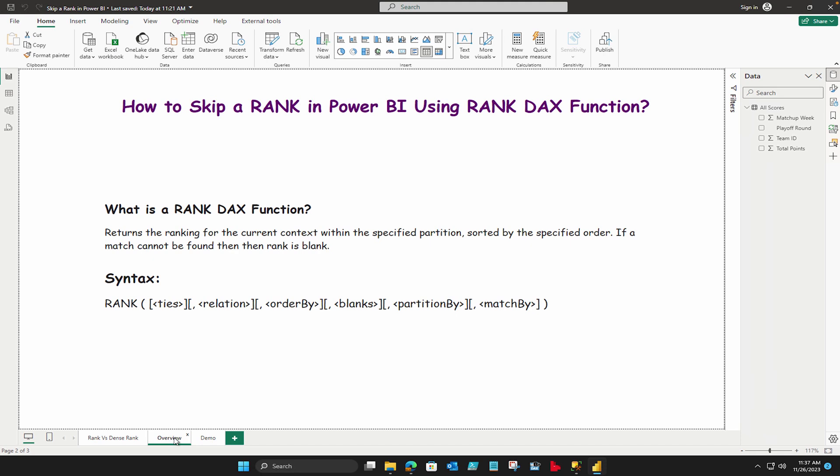Where the first part is ties. Ties simply means that when the two ranks are matching, then how you would like to handle, whether you want to skip it or you want to use the dense function as I just mentioned. So based on that it's going to calculate the ranks. All the parameters are optional in this DAX.